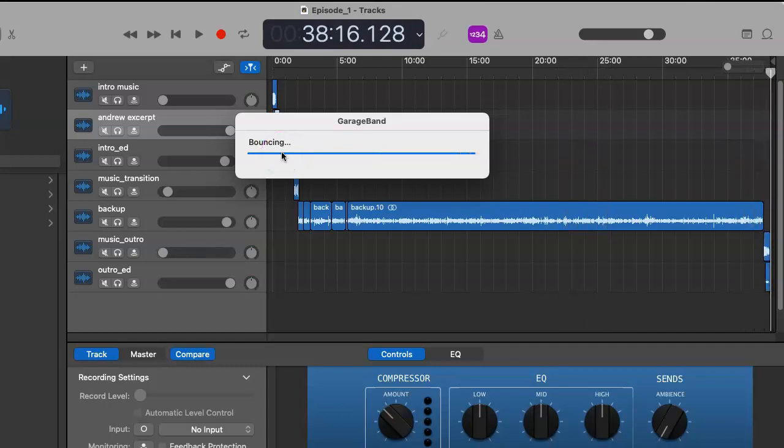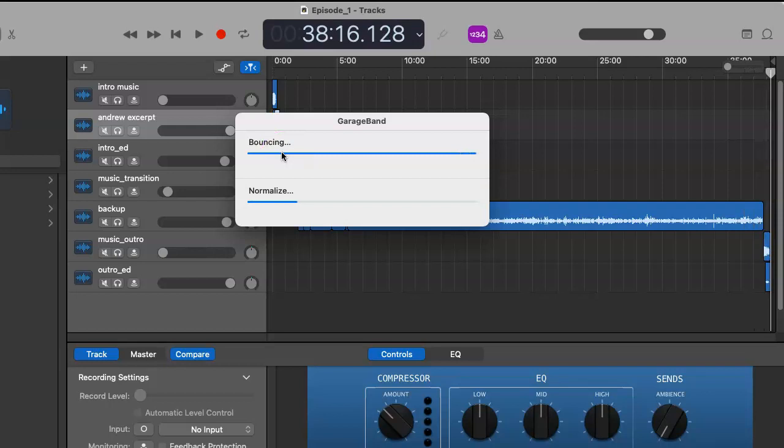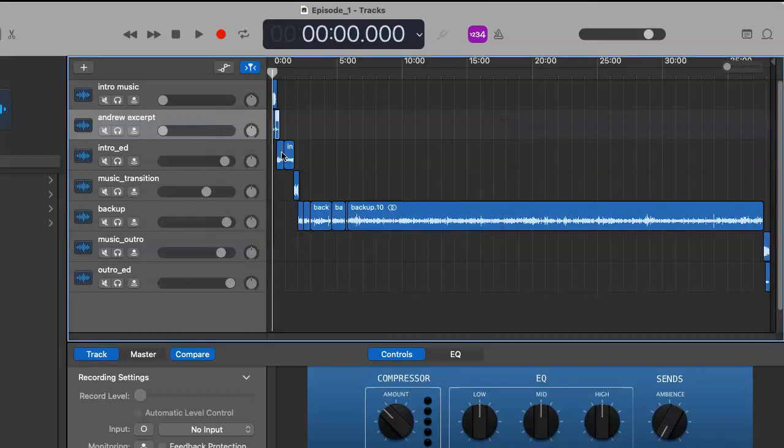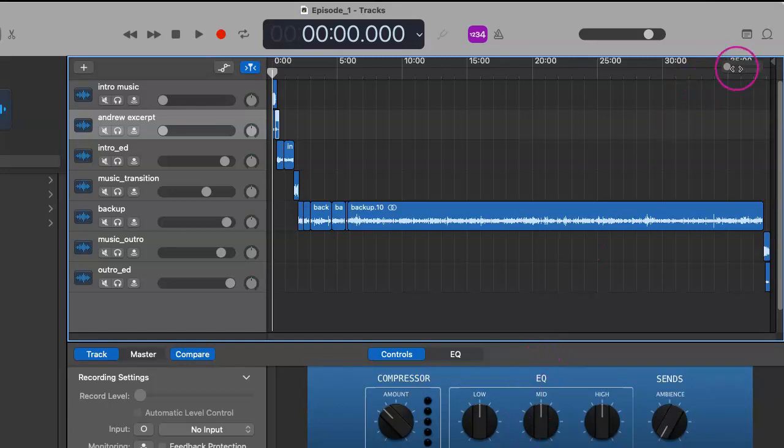All right, now it's normalizing it too, which is certainly a feature of Levelator, which we'll get to coming right up. Now that you know how to render your entire file into one wave file, let's move on. Thank you for watching.